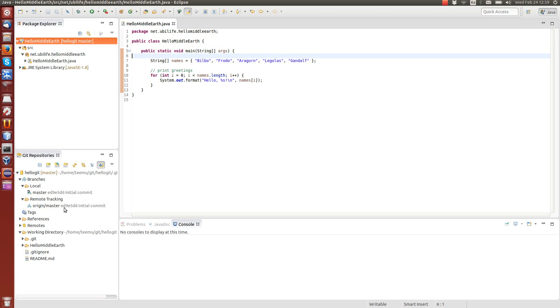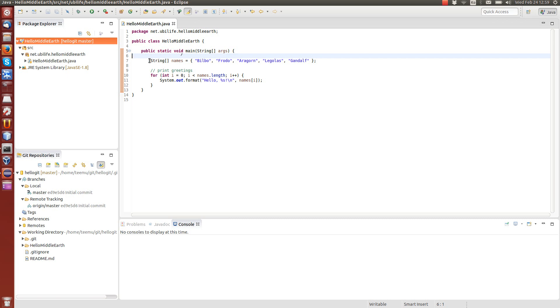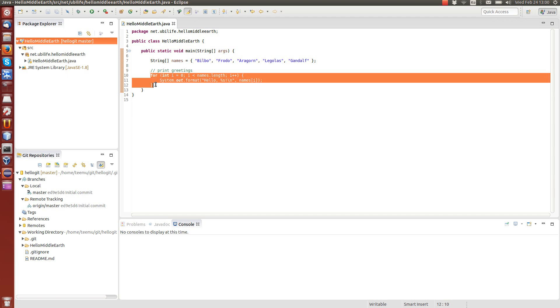For the purpose of the demonstration I have created a simple Java project that has one file. This main method has an array of names from the Middle Earth and then we print greetings for those names in this array.